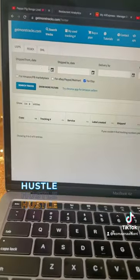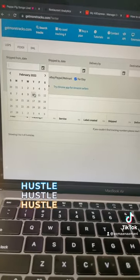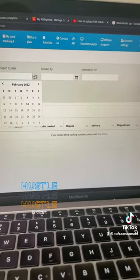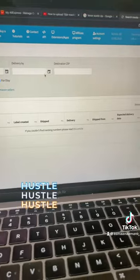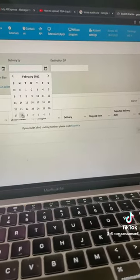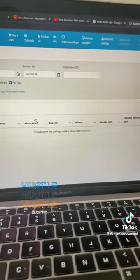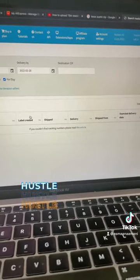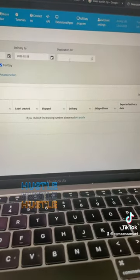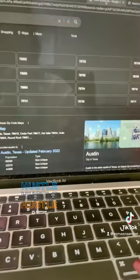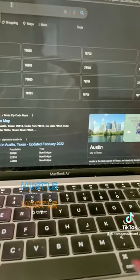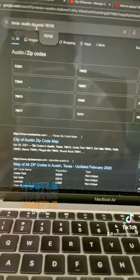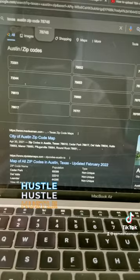For instance, something that needs to be sent today, February 10th, shipped today, ship February 10th and delivered, I'm gonna put the 28th of February, which is more than a week or two weeks. For the destination, it was Texas, 78746.